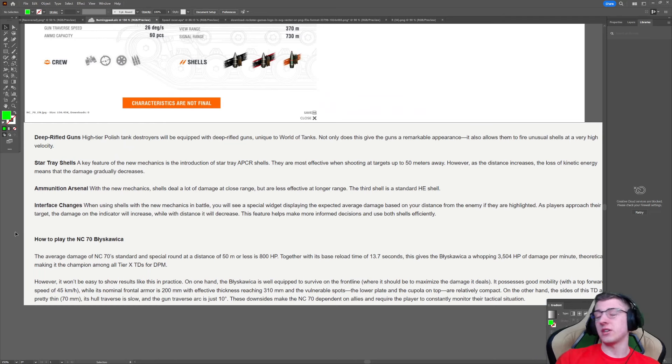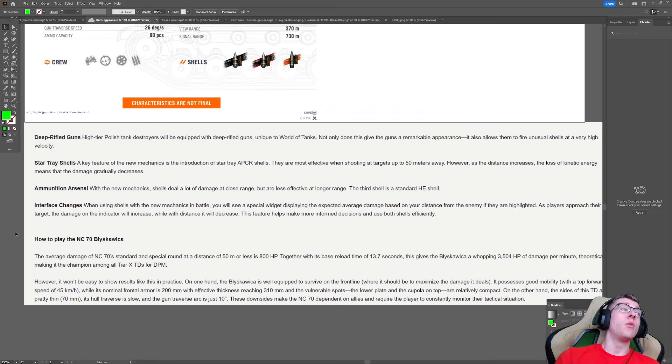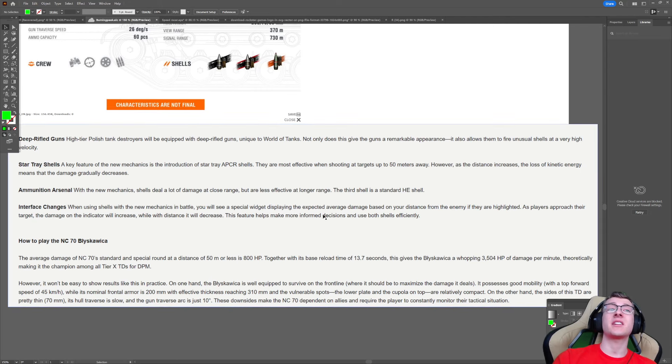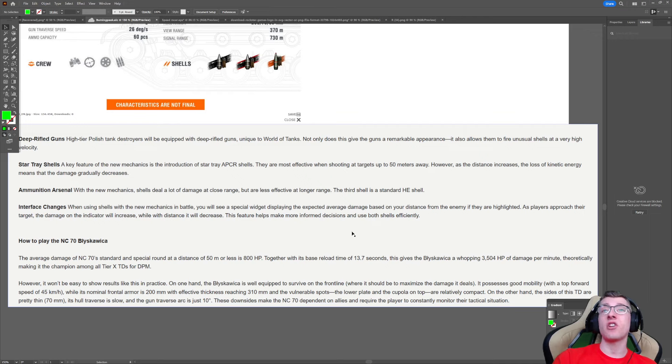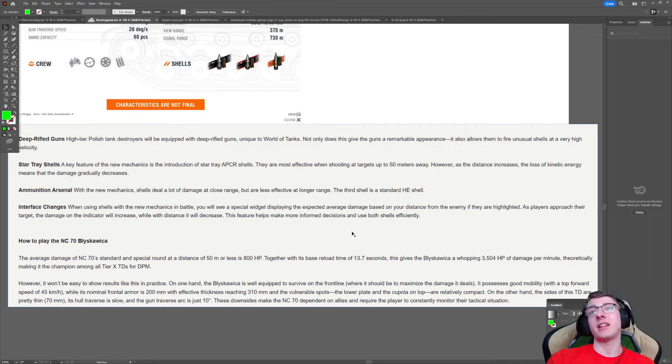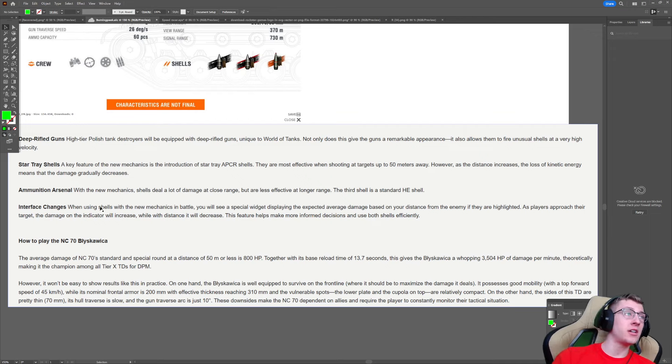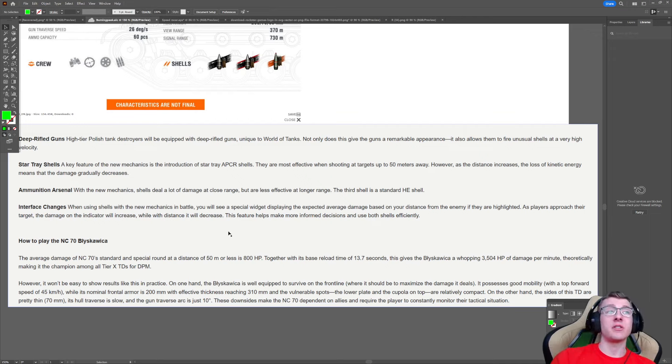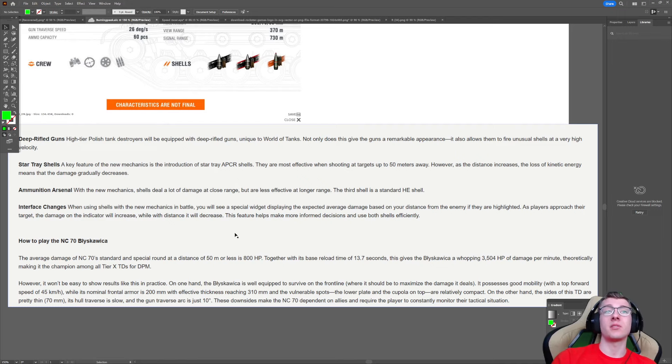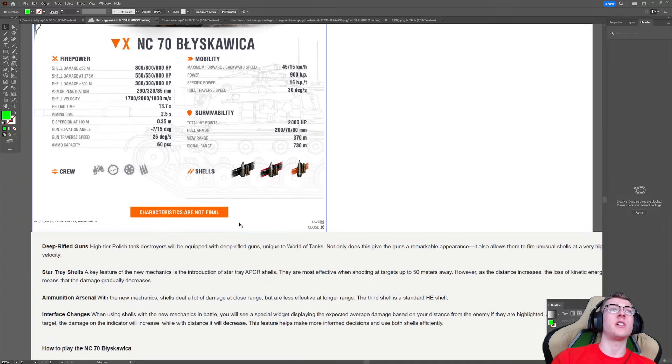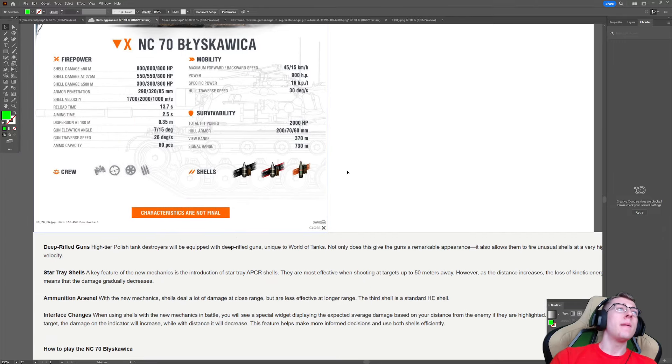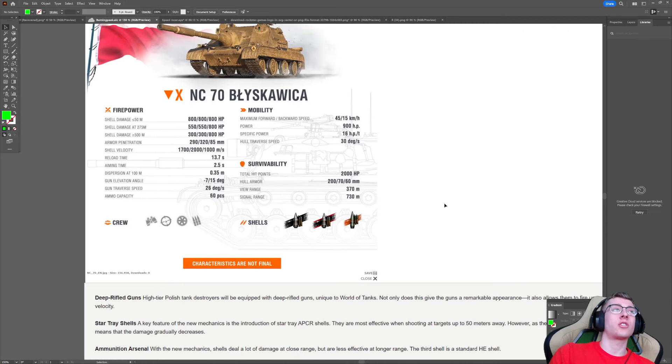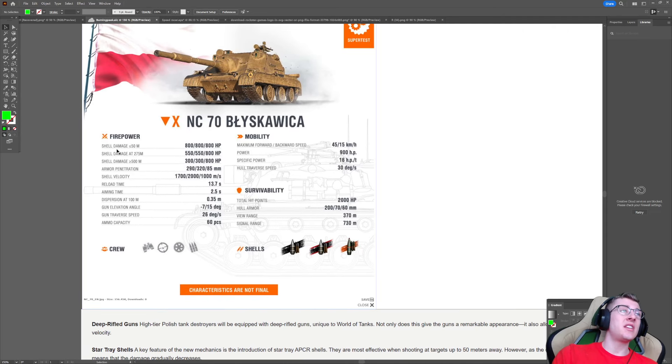Now, this is the part I did want to read, which is the interface changes. When using shells with the new mechanics in battle, you will see a special widget displaying the expected average damage based on your distance from the enemy if they are highlighted. As players approach their target, the damage on the indicator will increase, while with distance, it will decrease. This feature helps make more informed decisions and use both shells efficiently. It is really unique that you can actually see how much you're going to deal.